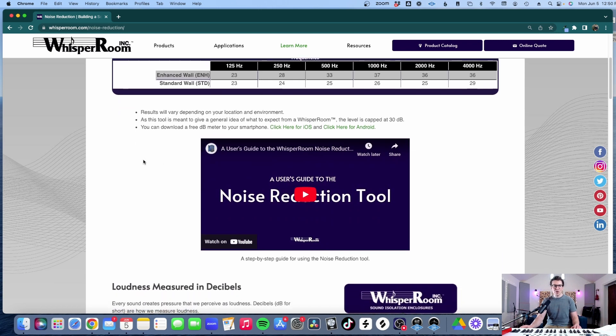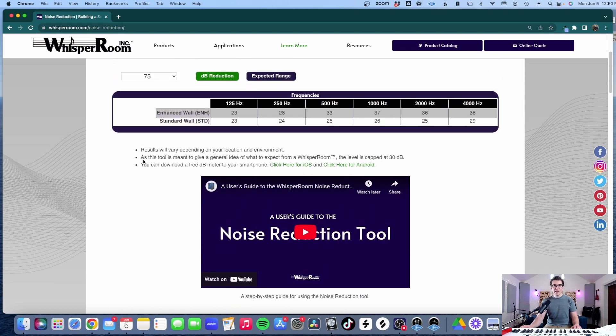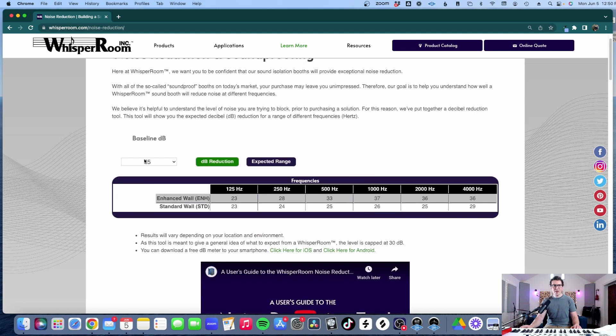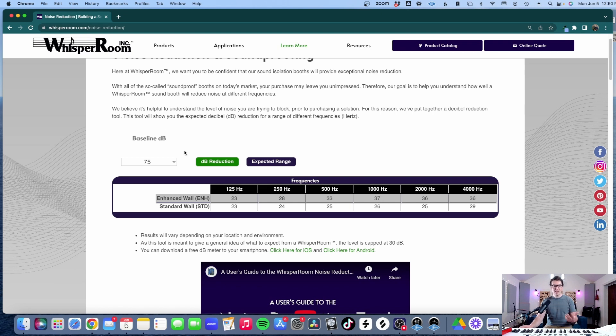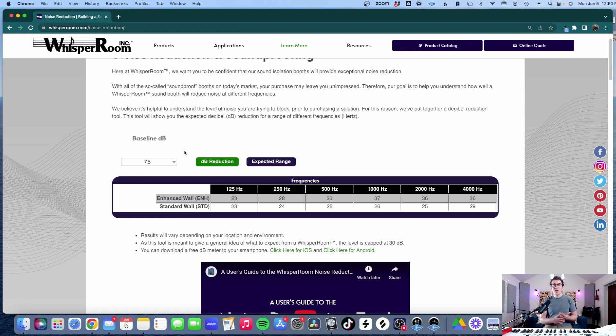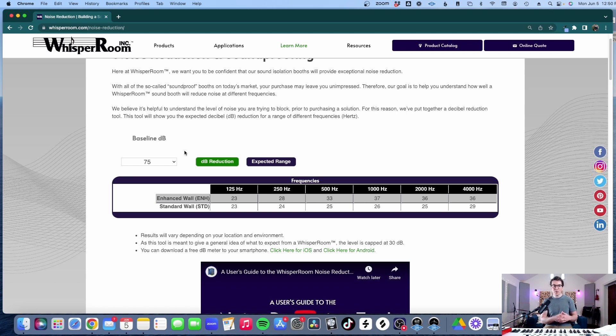So the first thing that I would recommend that you do is download a decibel meter on your phone, it's an app you can get. Decibel X is the one I like the best and you want to figure out what your baseline decibel level is and this can be done by measuring at different times of the day and trying to get an average and also noticing if there's a relatively loud time in your room that you want to put this whisper room vocal booth into. Figure out what's the loudest noise you're going to be dealing with.